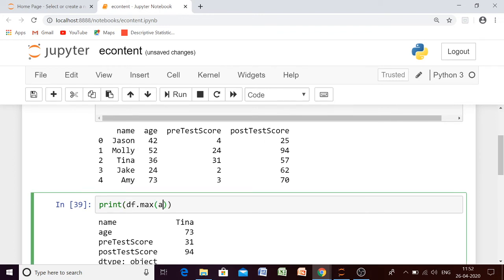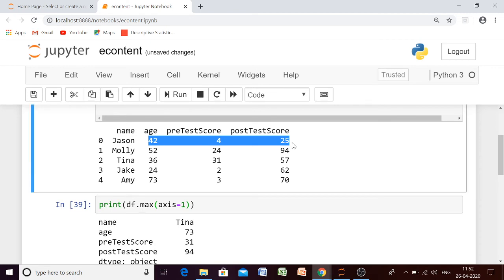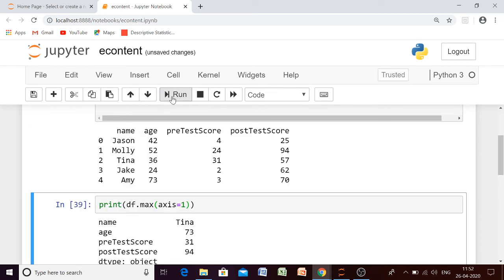Similarly, you can check for mean, median, and everything. Now what if we try axis equal to 1? This time, the name column will be discarded because numbers cannot be compared with string objects, so comparison will only be done on the numeric values.